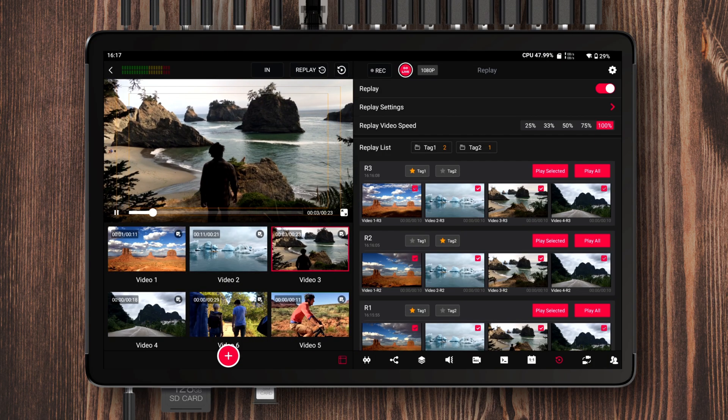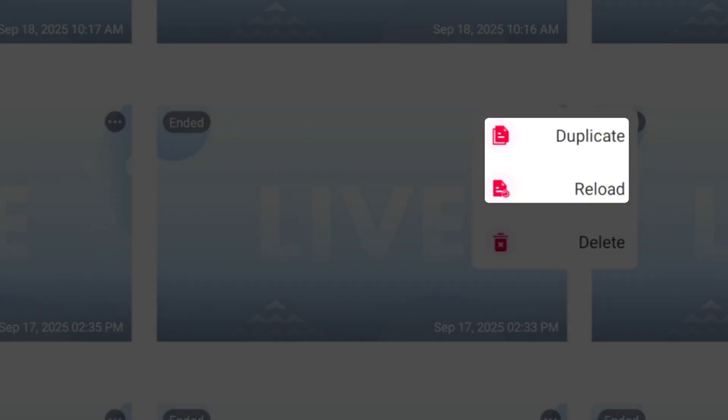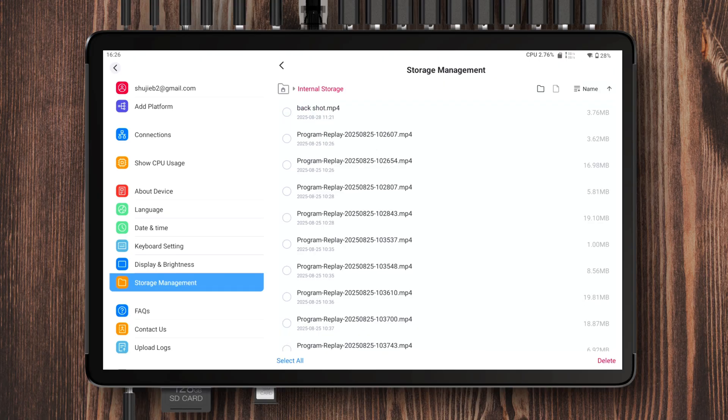Some of the highlights include a complete revamp of the replay feature, saving multiple live stream parameter settings, broader language support, better storage optimization, smoother page interactions, and the addition of safe zone display. Based on feedback from many of our users, this update mainly focuses on enhancing the overall interaction experience while also giving you more precise control over the replay function. Now let me walk you through all the new features and improvements included in version 2.0.3.